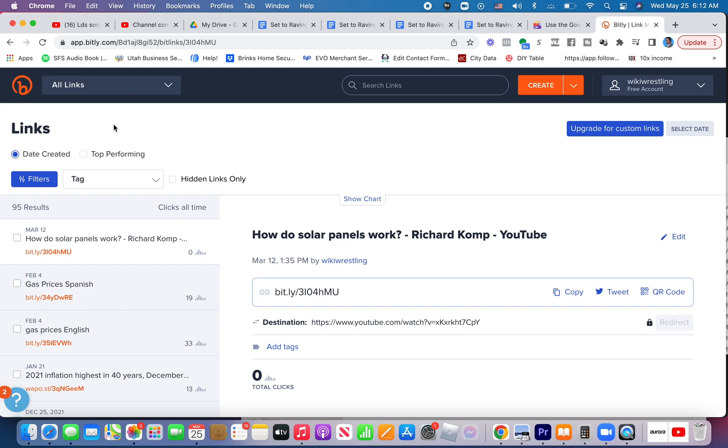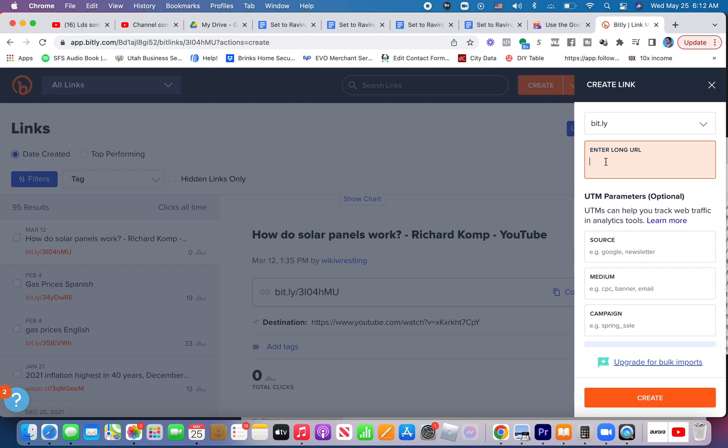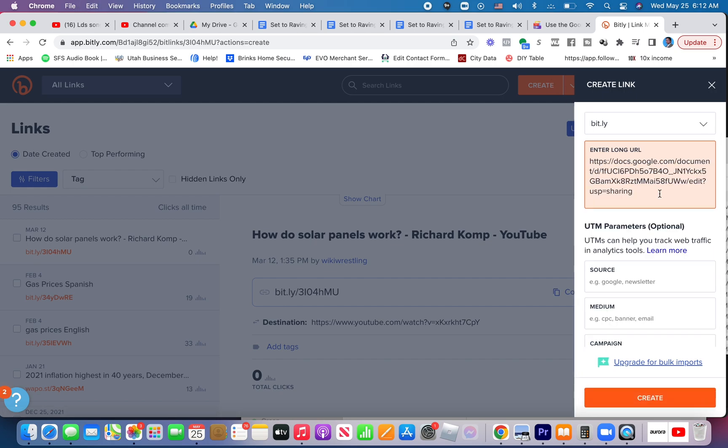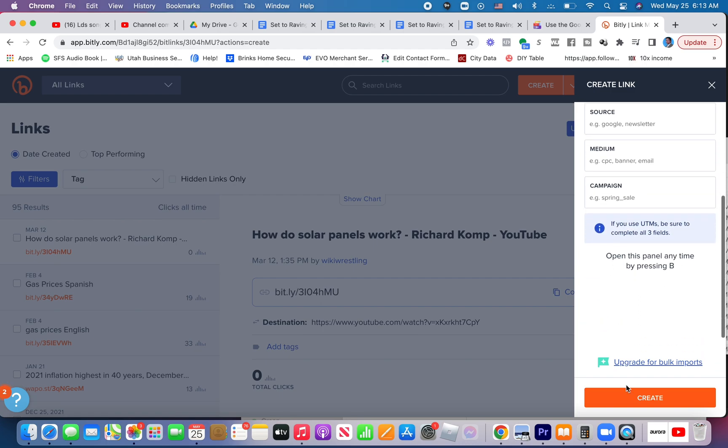So to shorten this, we come to this website called bit.ly. And you need to create an account if you don't have one, you can do that with an email address or a Google account. And now we're just going to make a shorter link. So we click on create. Then we enter the long URL, command V or control V. And we click create.